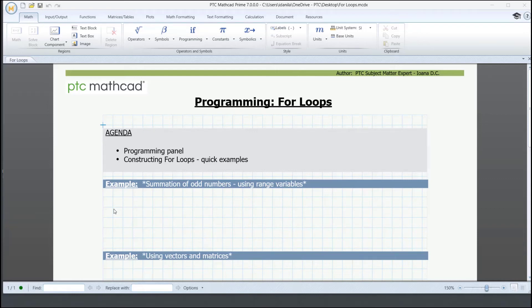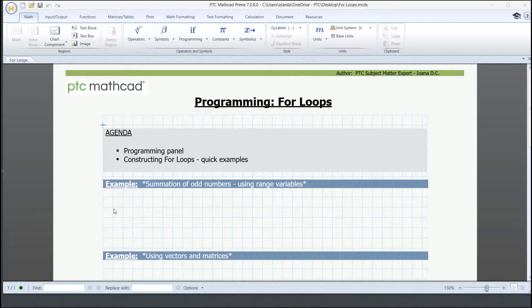Hi! Welcome to another MathCAD video. Programming in MathCAD is easy and natural. Although you don't need programming to make the majority of your calculations, PTC MathCAD has a designated panel that can be helpful. We'll be going through a couple of examples to demonstrate the for loops.